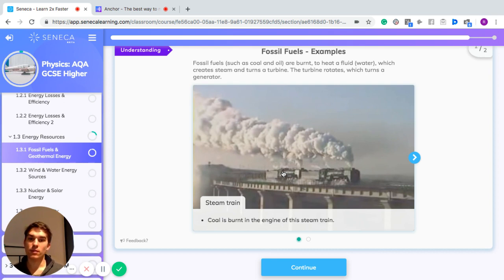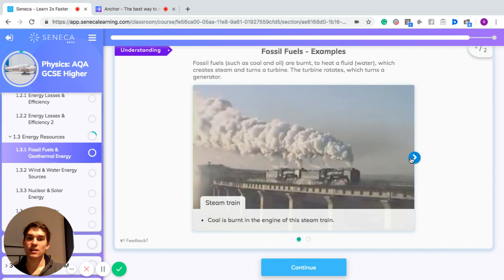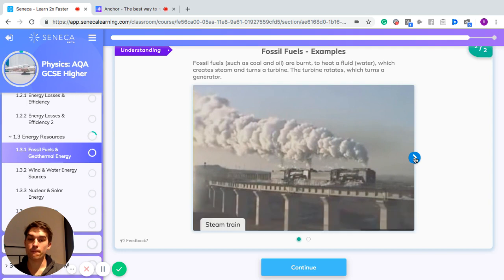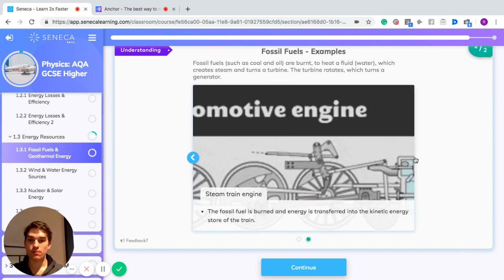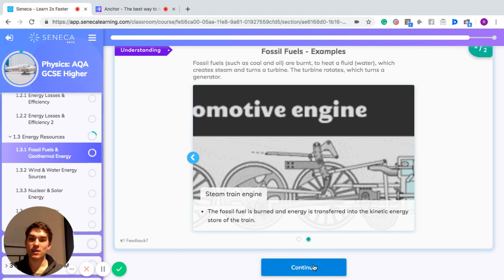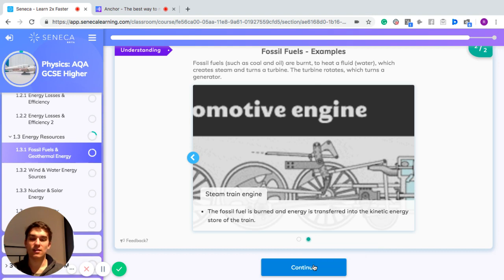One example of fossil fuel use is a steam train: coal is burnt in the engine and the steam powers the train. When fossil fuel is burnt, the energy is transferred to kinetic energy — the fuel heats water, turning it into steam, which creates kinetic energy in the turbine.